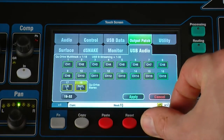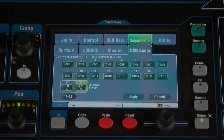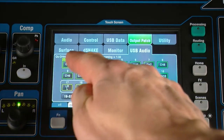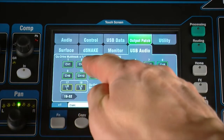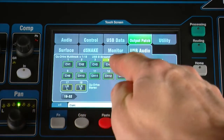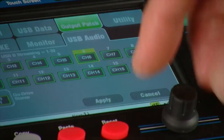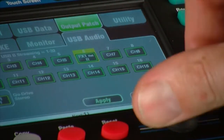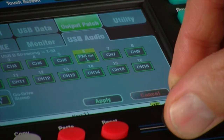Up to 18 sources can be selected for QDrive multitrack recording by touching the buttons on screen and scrolling through the options. These default to the input channels insert sends, but you may wish to record something different such as FX returns or the LR mix.